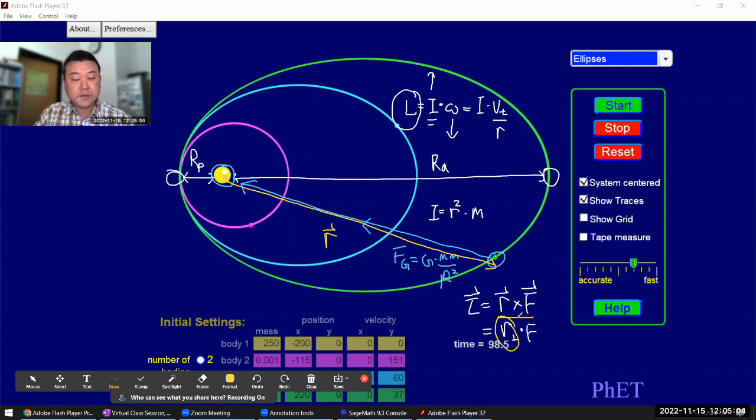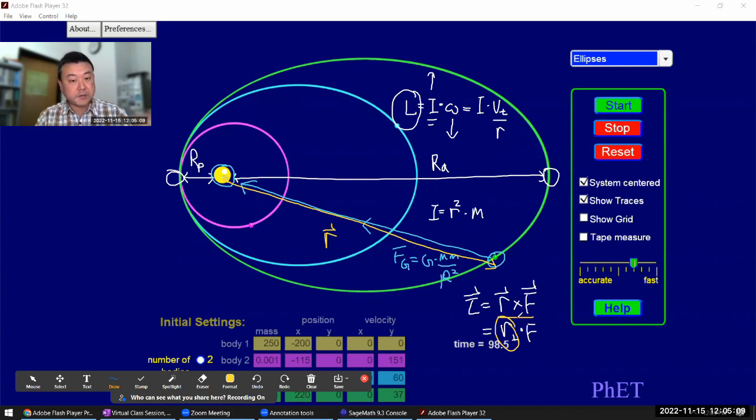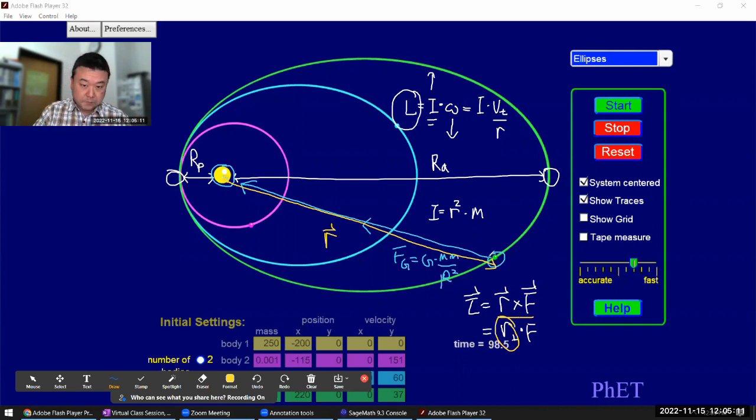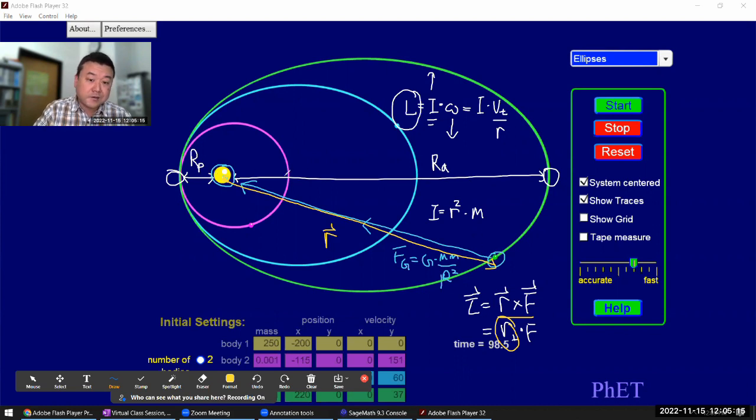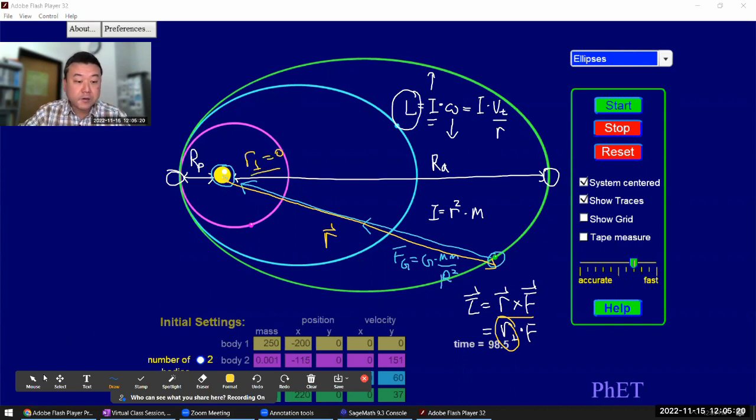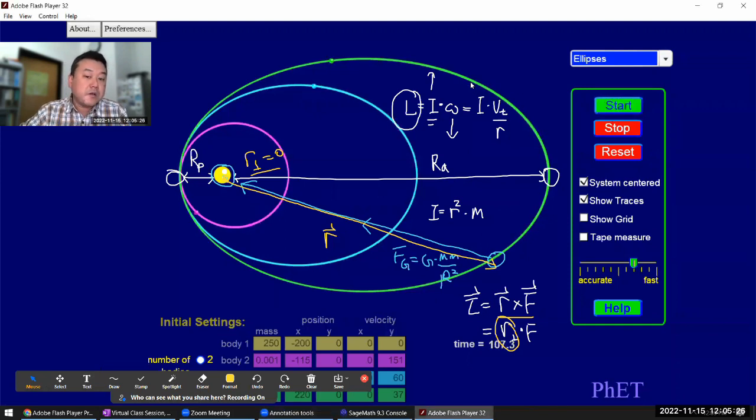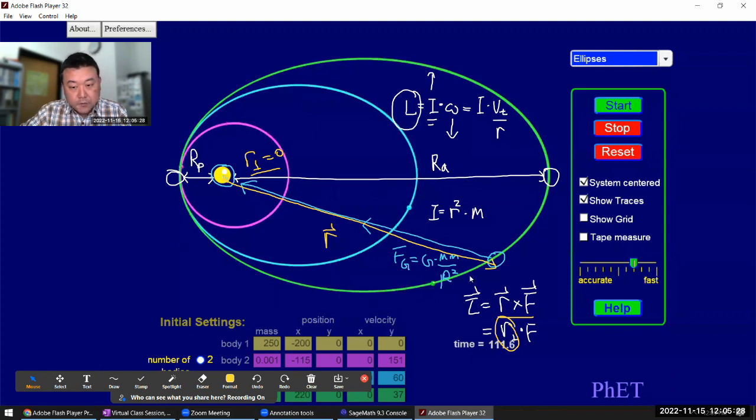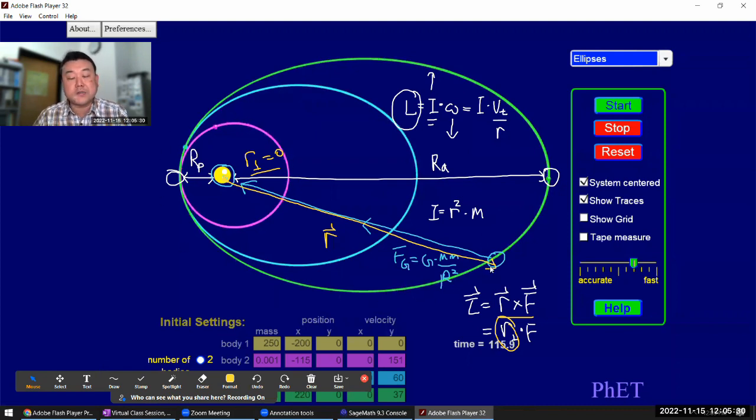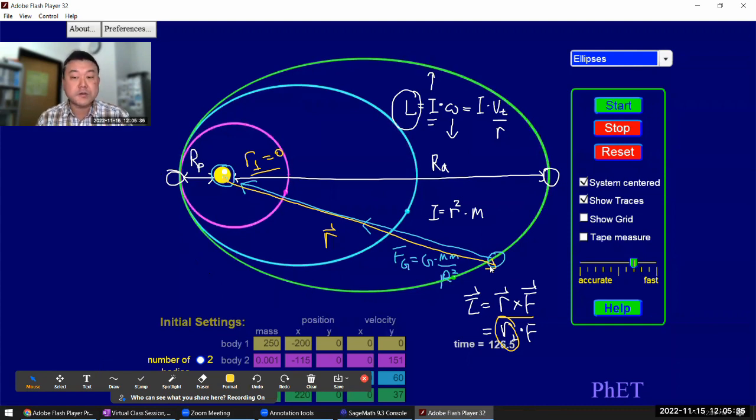Or another way to put it is the lever arm is the perpendicular component of displacement perpendicular to the force. And with the force pointed that way, the perpendicular component is zero. So throughout the entire orbit of this planet, there's no point at which the lever arm is not zero. Even though there is an external force on it, there is no external torque on it. That's why the angular momentum should be conserved.